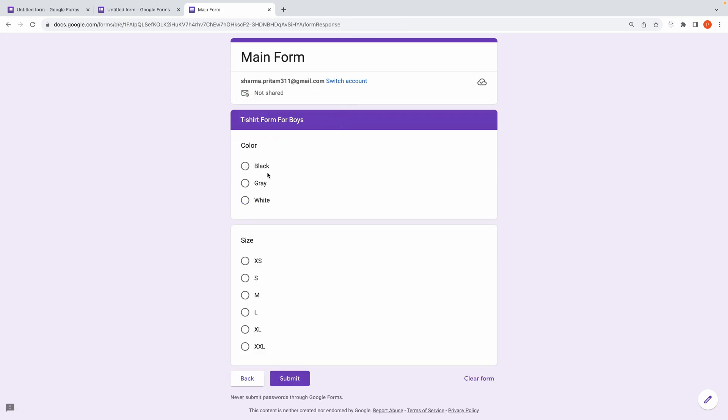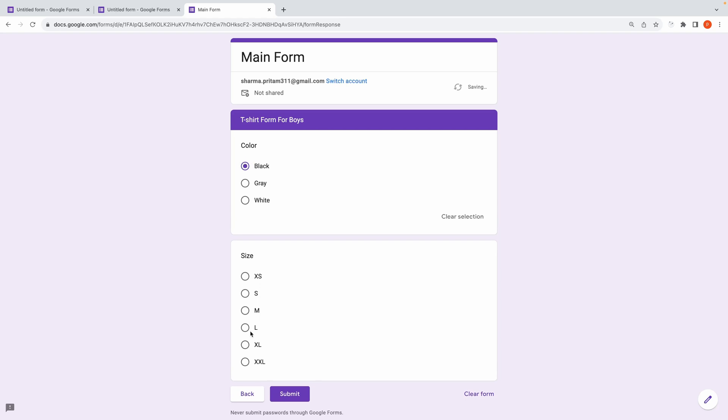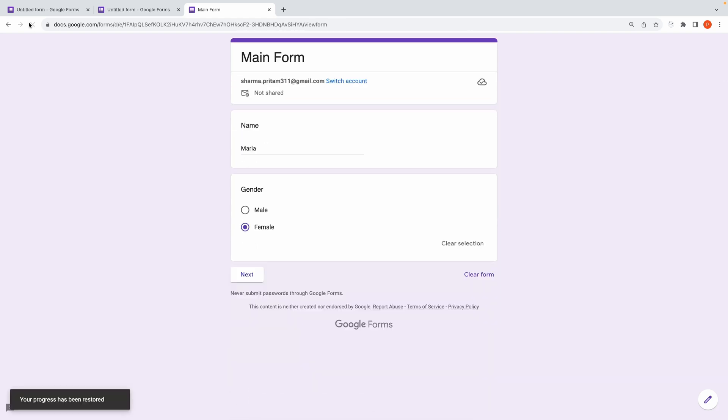Moving on to our form. Now, we've set up a dynamic form that tailors its questions based on user input, providing a more personalized and efficient experience.